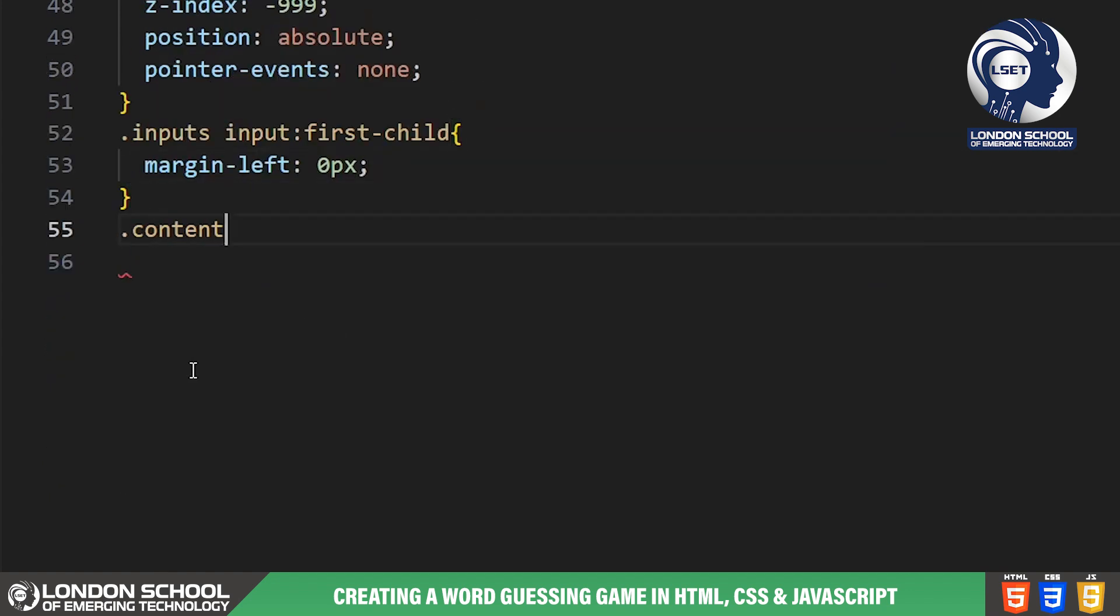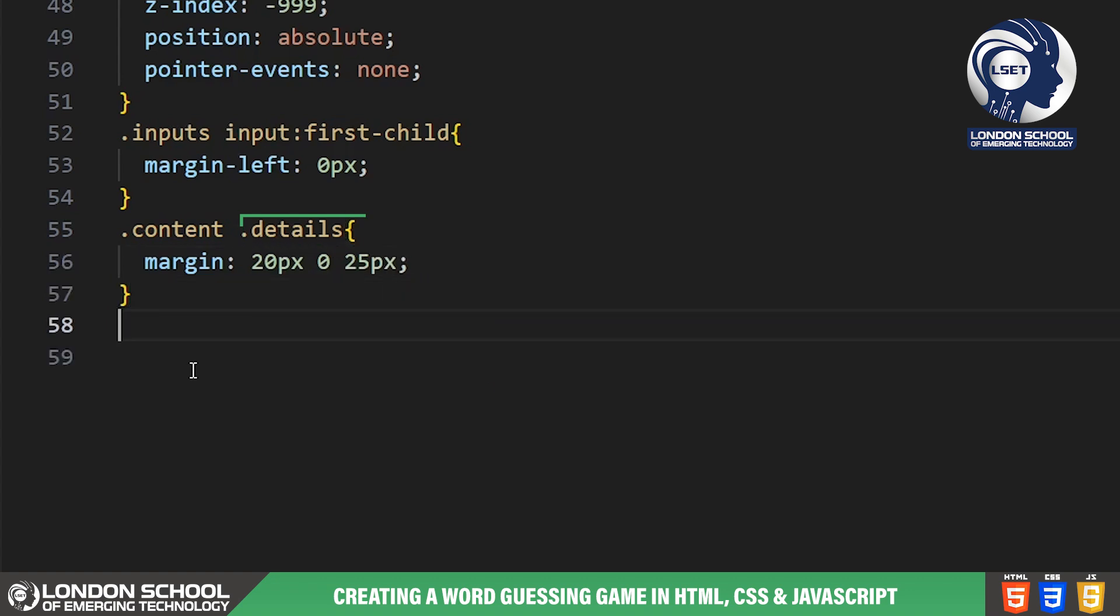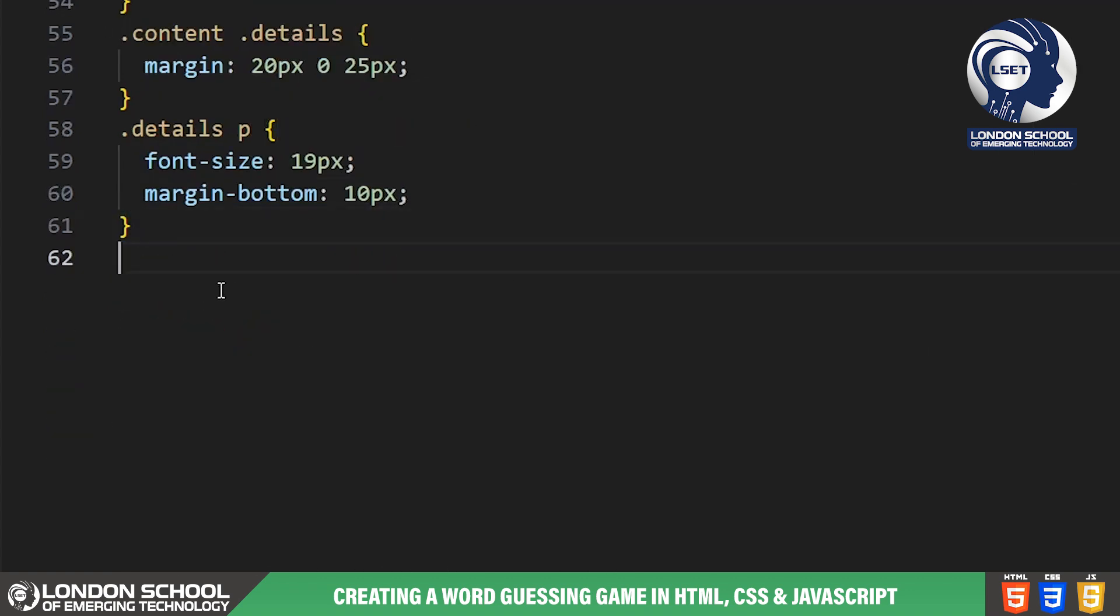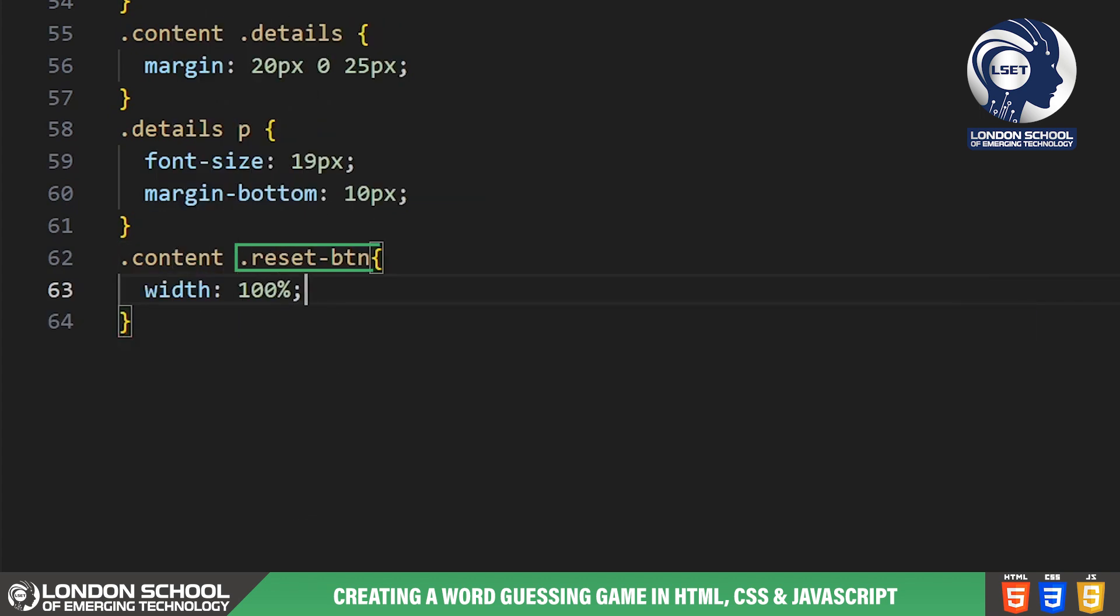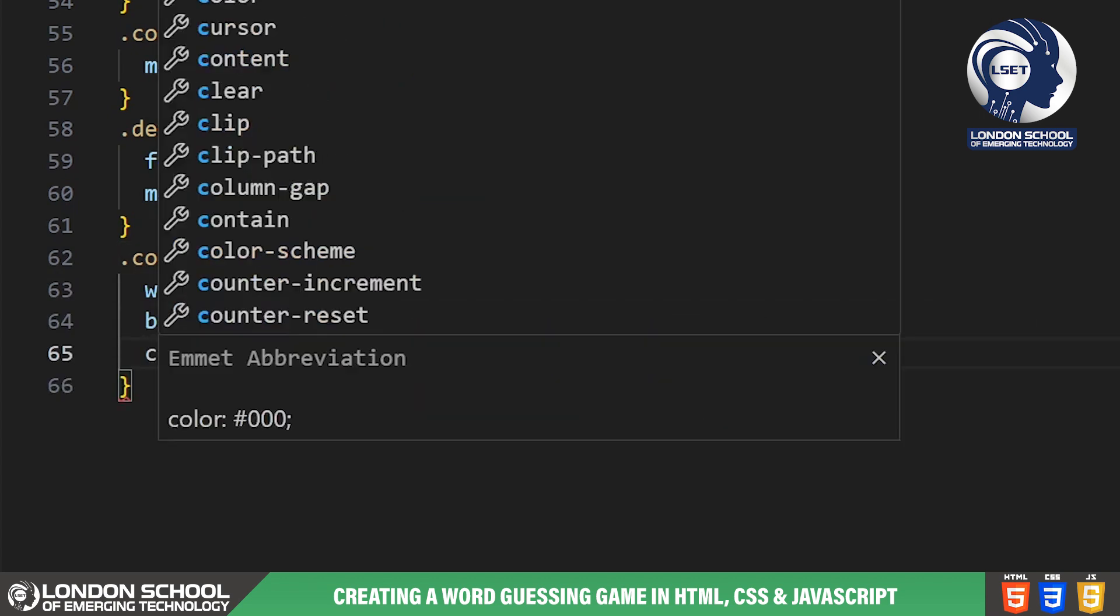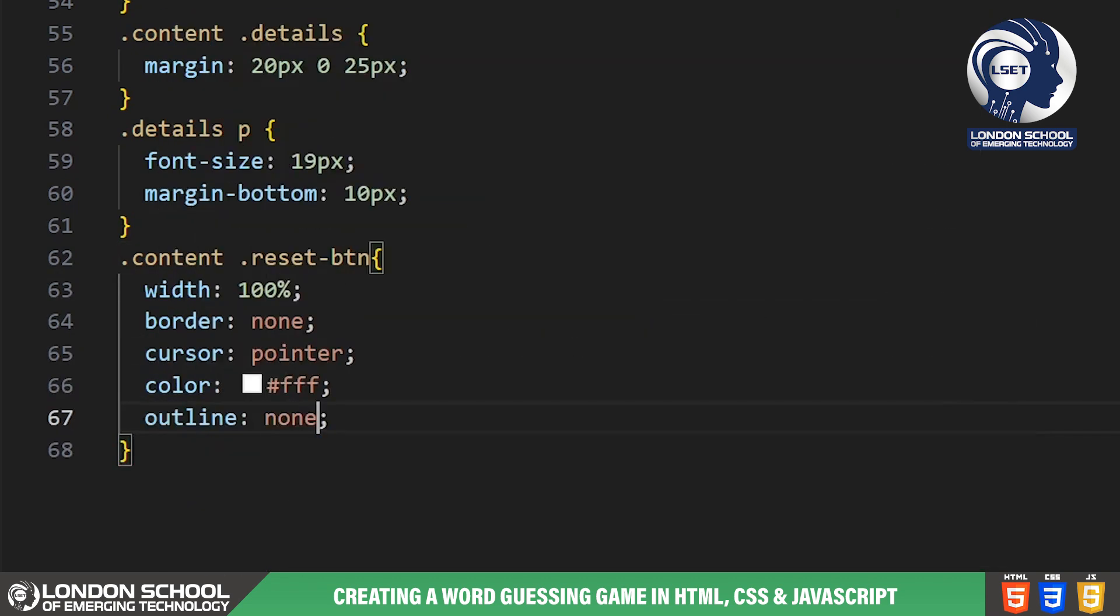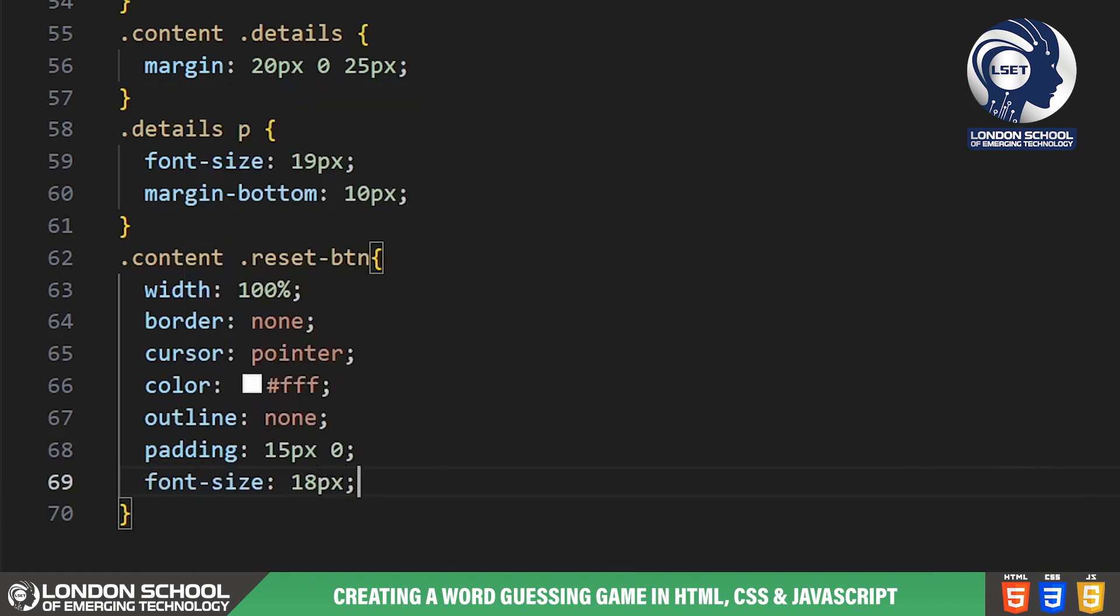Moving on to the details class, here we display additional information to the player such as remaining guesses and wrong letters guessed. Finally we have the reset button styled with contrasting colors and a hover effect to make it visually appealing and intuitive for the player.